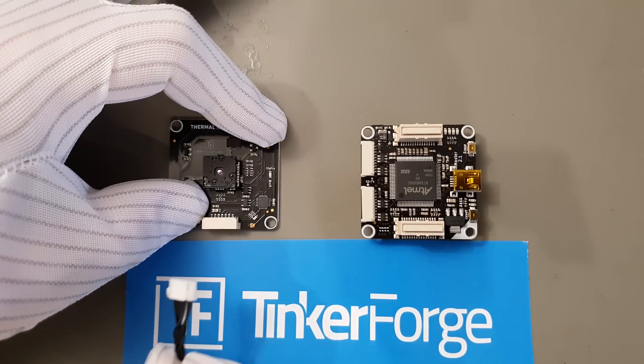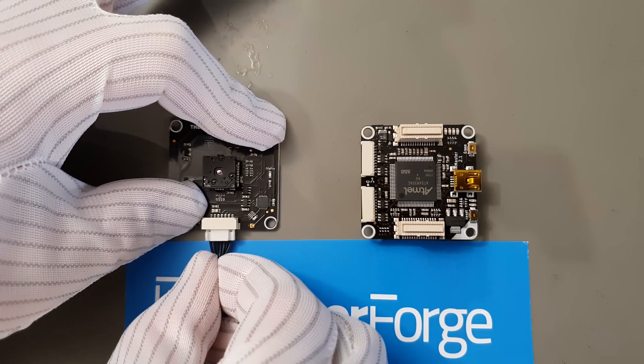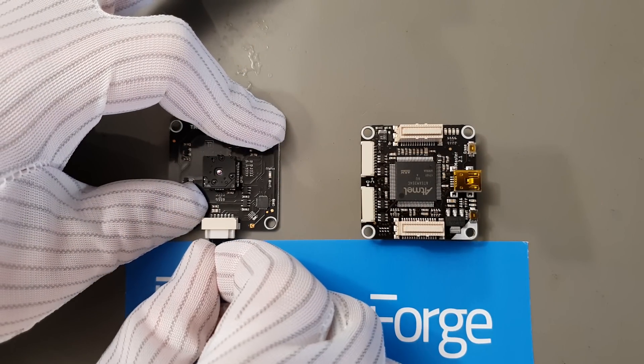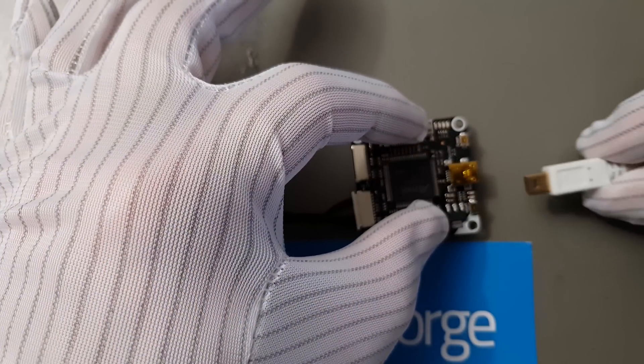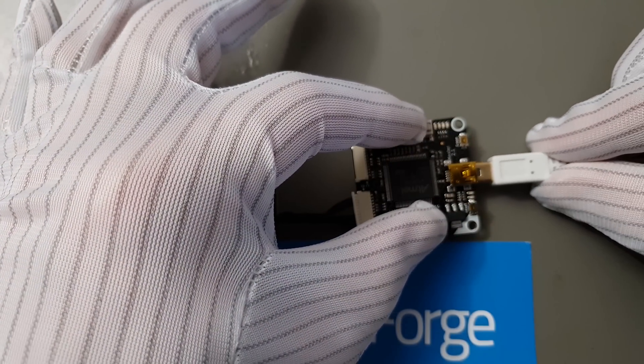Straight out of the box, you can connect the bricklet to the brick and the brick to a PC.